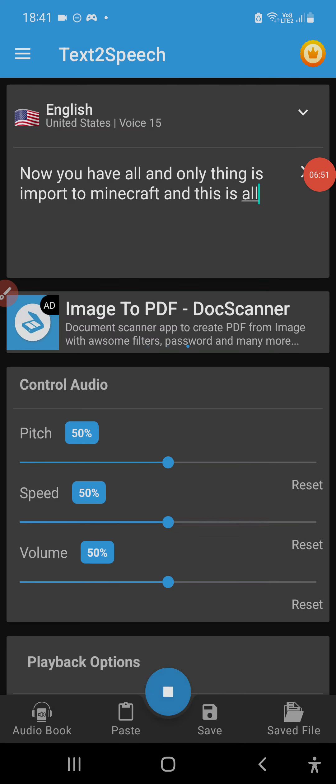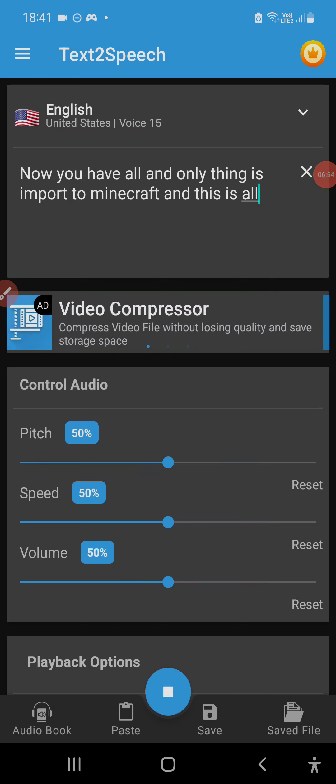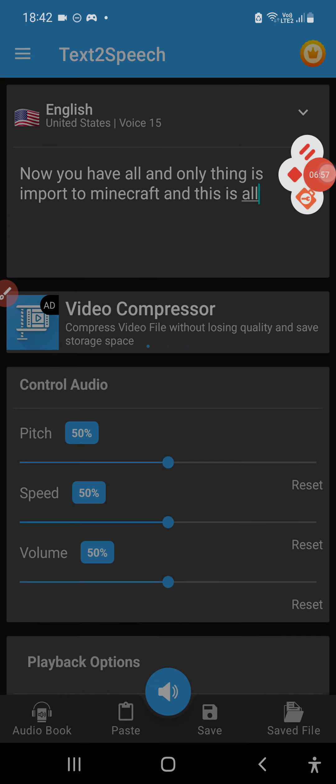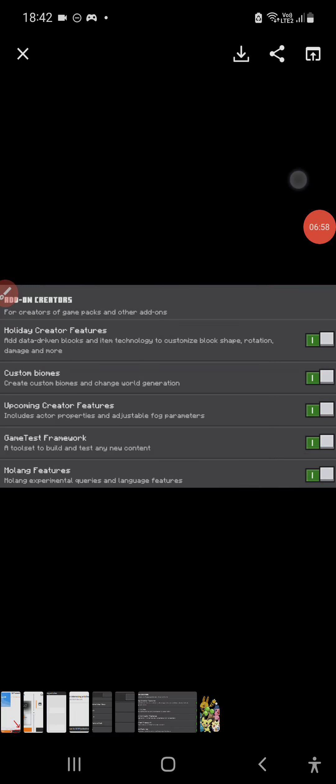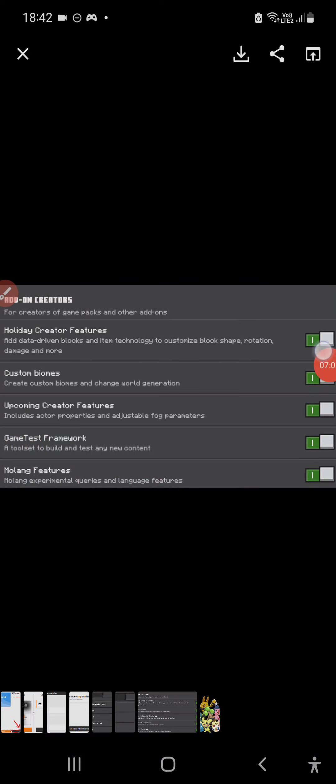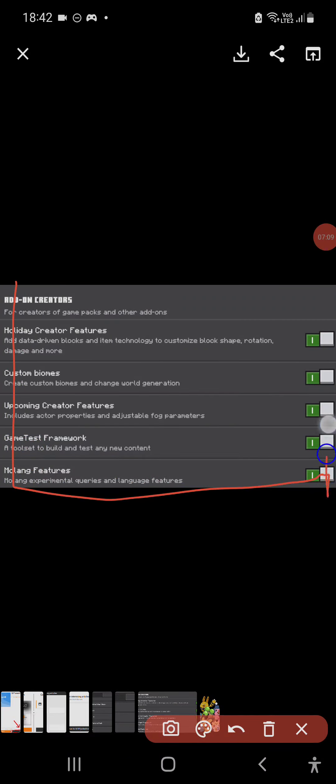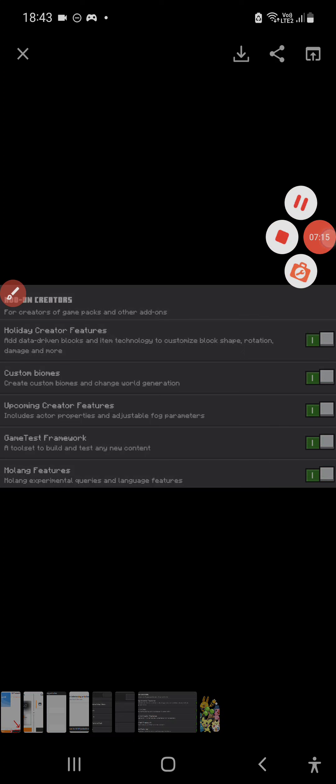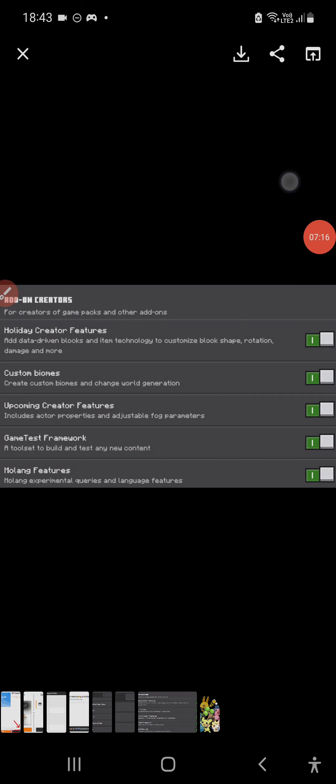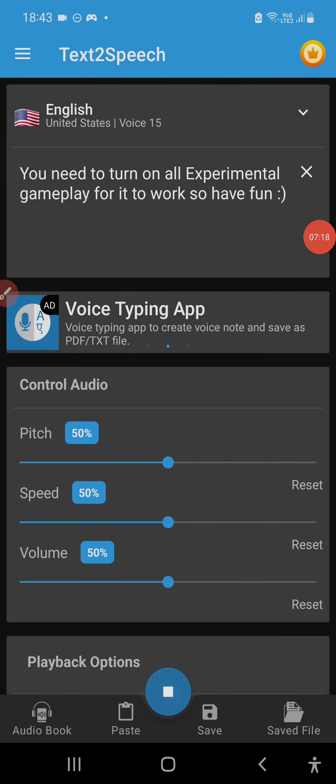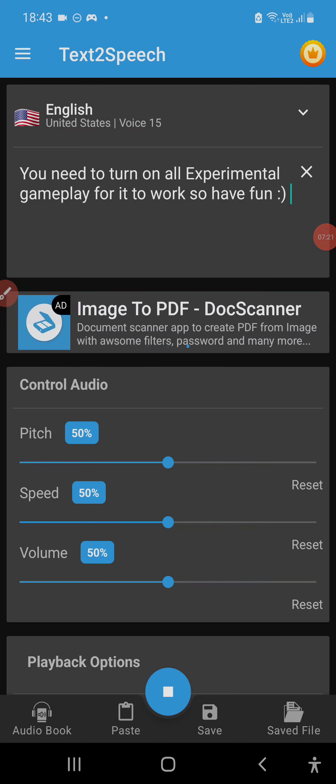Now you have everything, and the only thing left is to import to Minecraft. You need to turn on all experimental gameplay for it to work, so have fun.